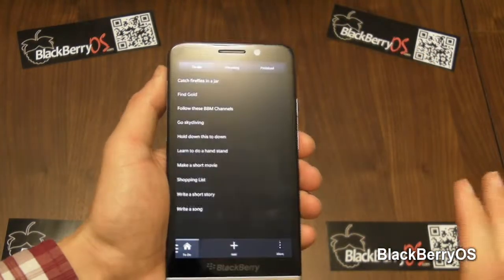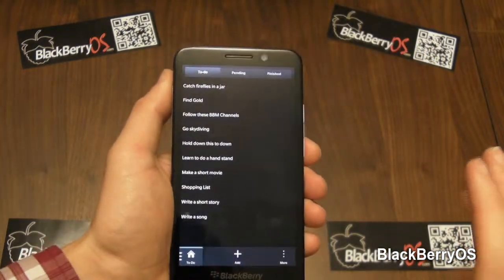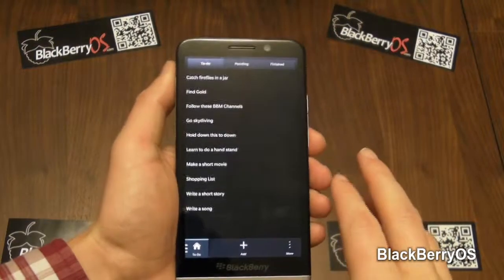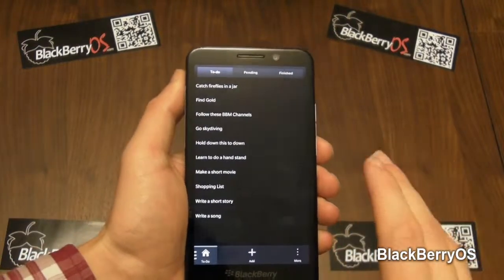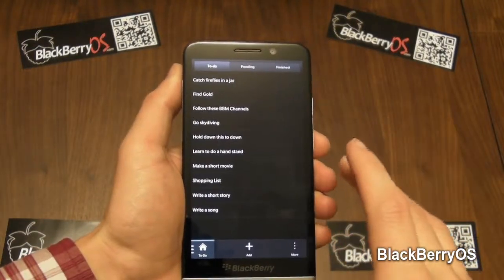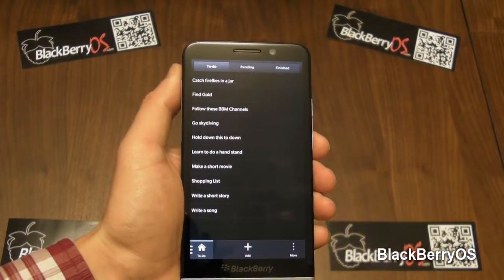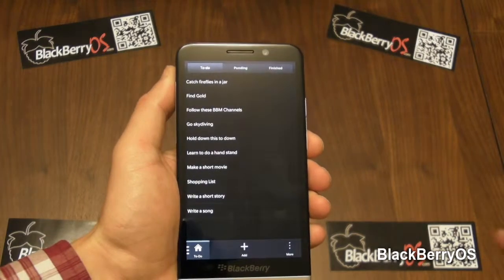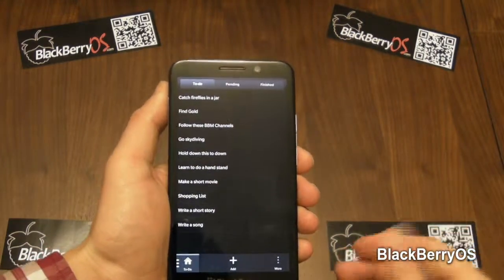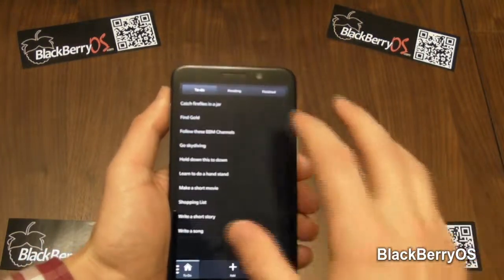If you're a developer for BlackBerry 10 you may recognise some of the UI here, because it's very similar to the bucket list app that's on the BlackBerry developer site — and this is where the developers started off from.